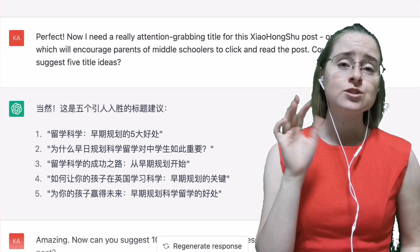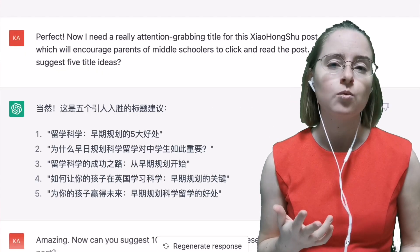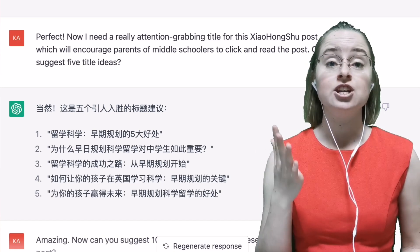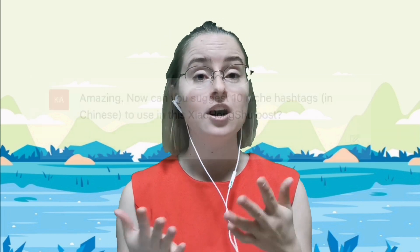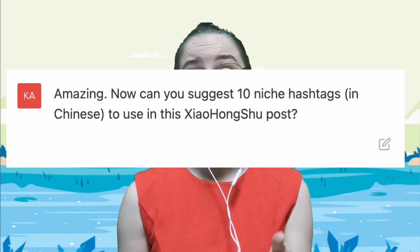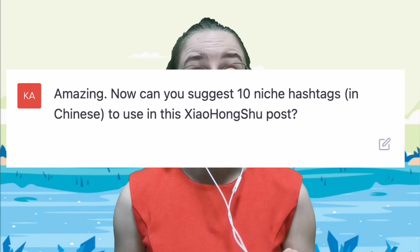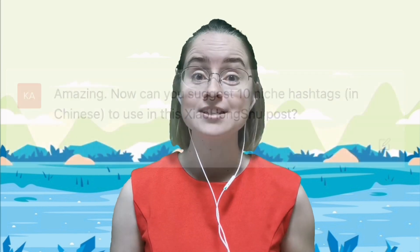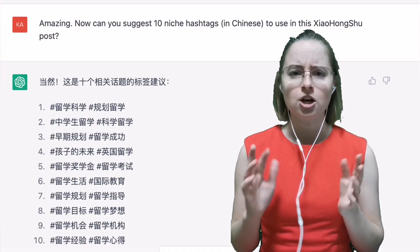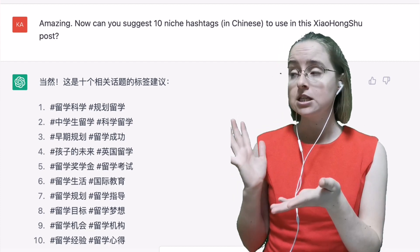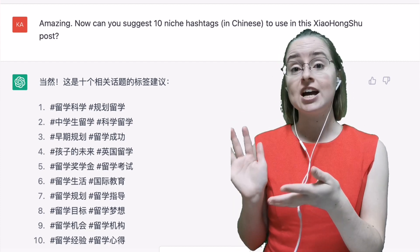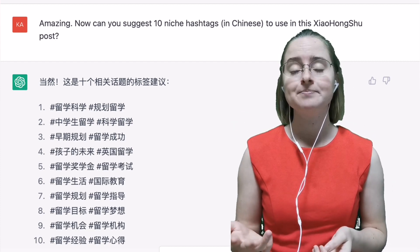Out of these five titles I think I prefer the middle one best — it's saying your science study abroad journey starts with early planning. Okay, next I want to really make sure my post is well optimized for the algorithm, and a really important part of that is of course hashtags. So I asked ChatGPT to suggest 10 hashtags I could use for this post. Weirdly it actually came up with 20 ideas — here are 20 niche hashtags I can use for this particular post.